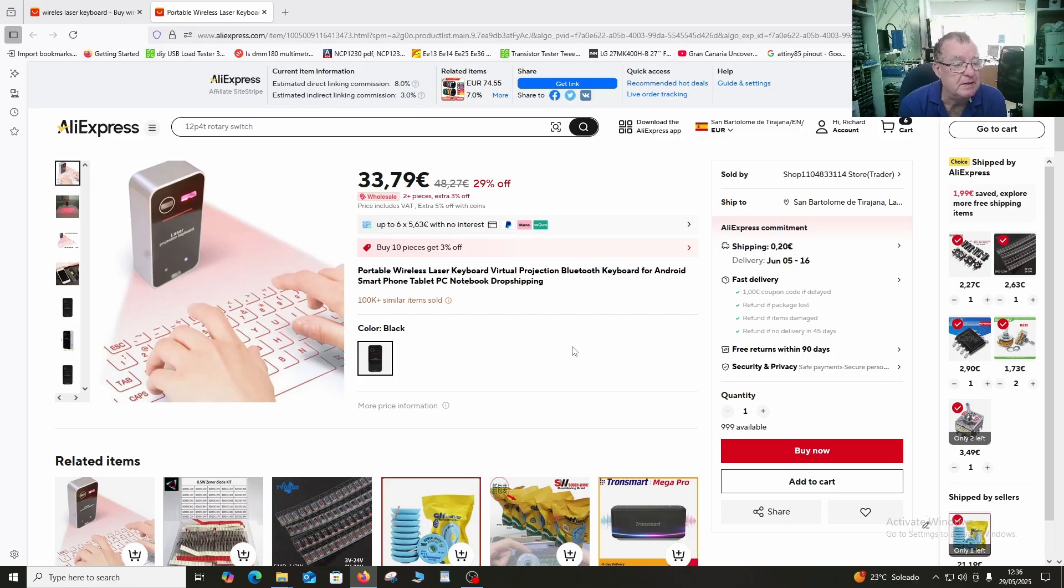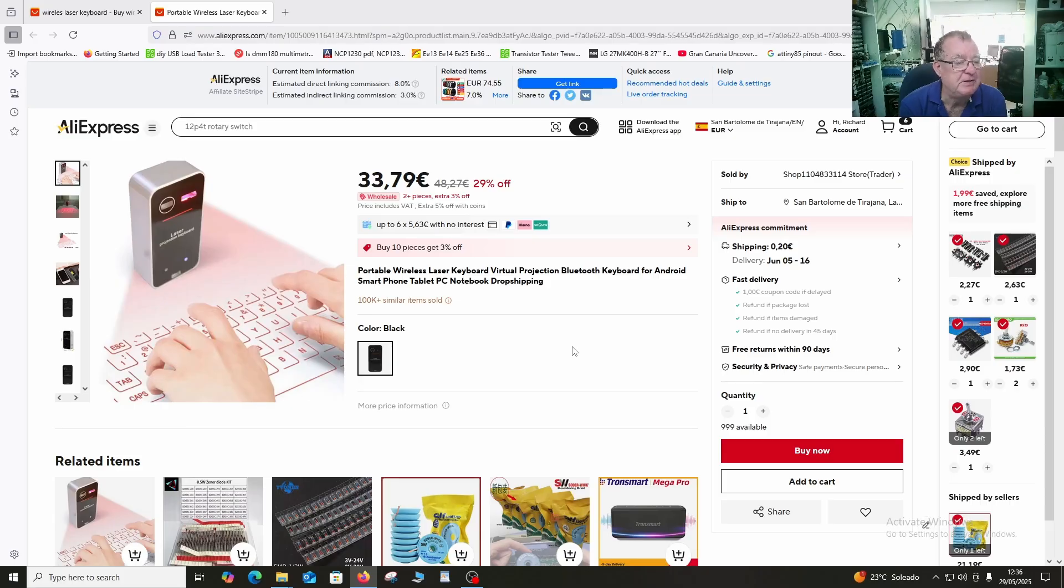And you can attach this either to an Android phone, a tablet PC, desktop PC, notebook, etc.